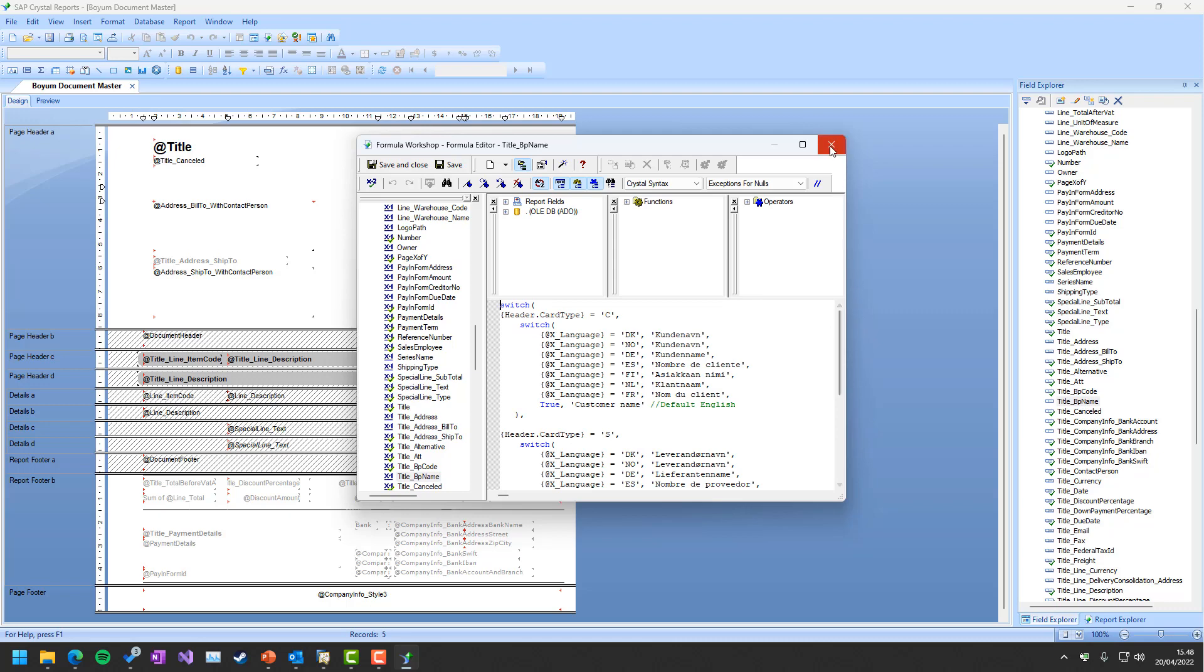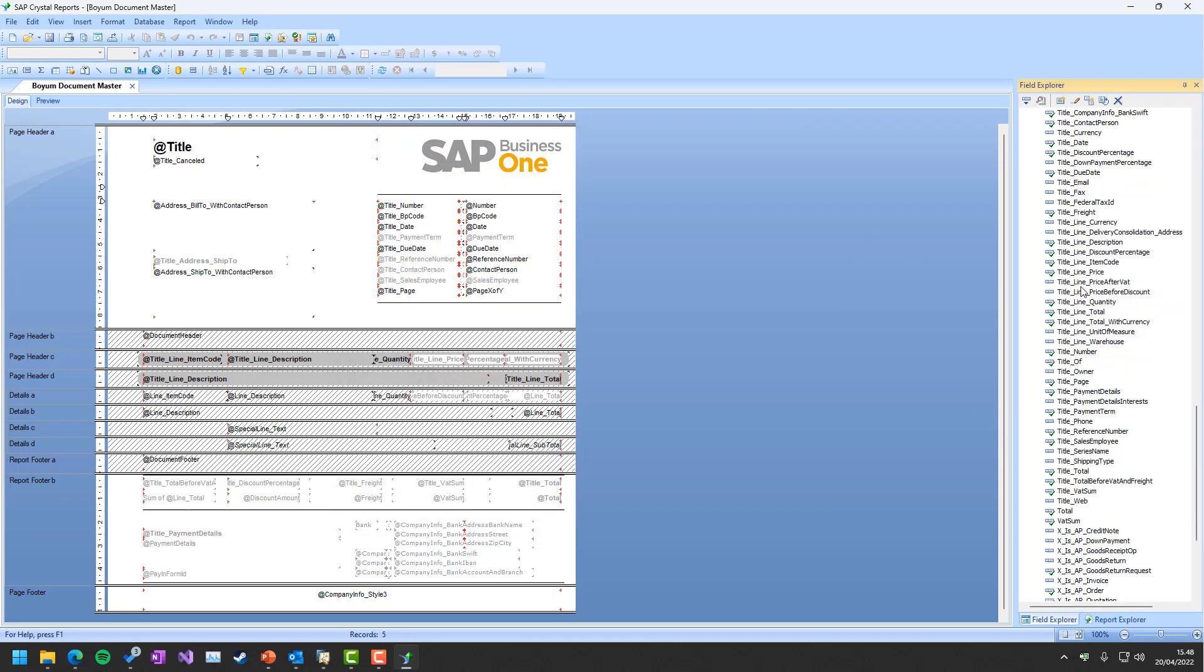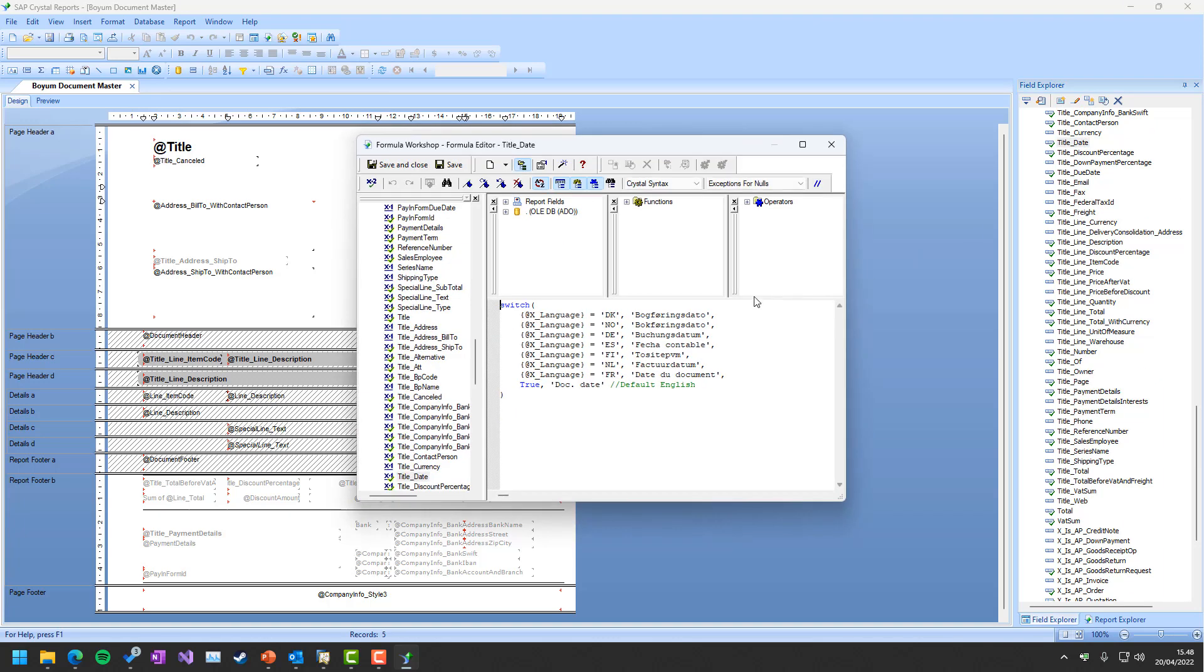This is a more advanced one, while things like date—let me find them here—can be more simple. It's just a date field, doc date in this case.